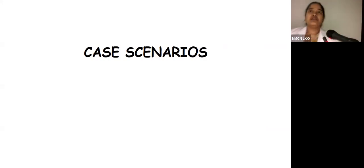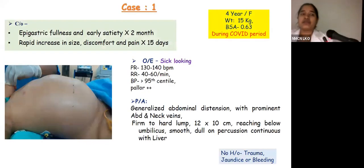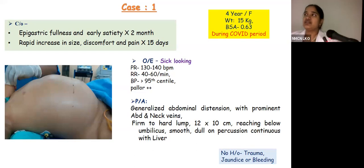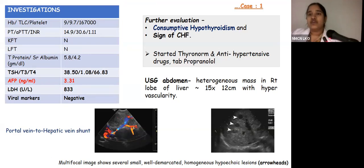Good morning everyone. I will start with the benign case lesions. Our first case is a four-year-old female who presented with epigastric fullness for one year, rapidly increasing in size, and pain for 15 days. She was sick-looking, hypertensive, and severely anemic. Abdominal examination revealed generalized distension with prominent abdominal and neck veins, and a firm to hard lump of 12×10 cm reaching below the umbilicus, continuous with the liver border. Serum alpha-fetoprotein was normal, but thyroid profile was deranged.